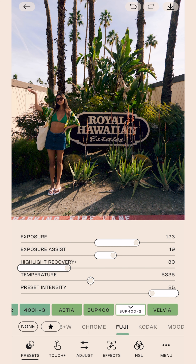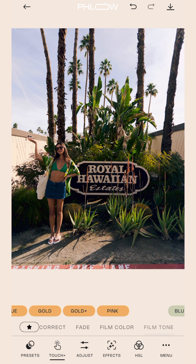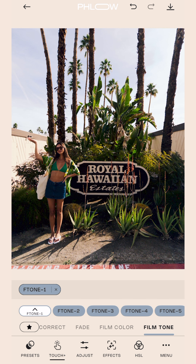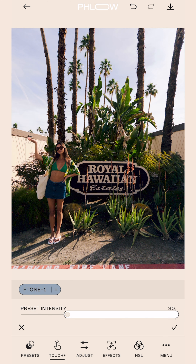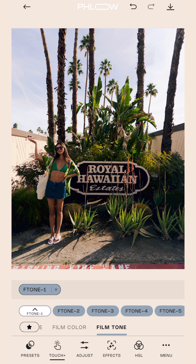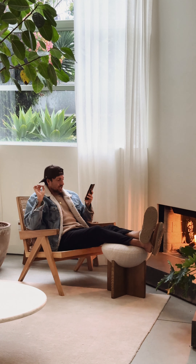And for fun, let's go into Touch Plus. I'm going to throw on one of my favorite film tones — Film Tone One — then dial it back a little bit for this image, just because it's a little intense. Before, after. You can throw on some grain if you want for that finishing texture touch.